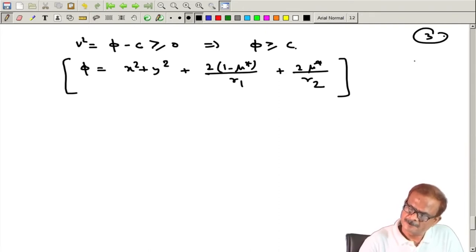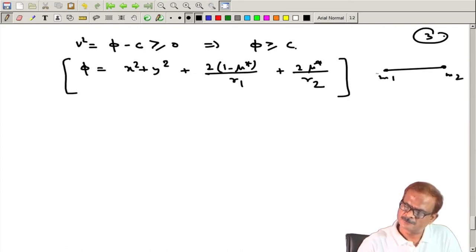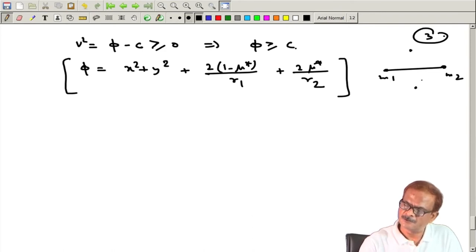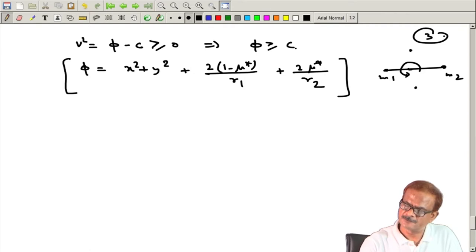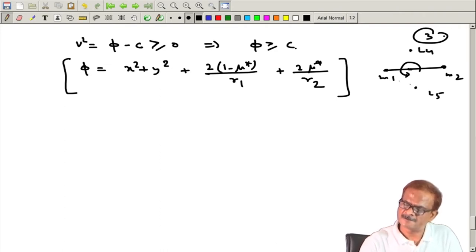To remind you again: if we have two masses, primary mass m1 and secondary mass m2, the Lagrange points are located in the plane of the orbit. If this is rotating about this point — this is the orbital plane of m1 and m2 — then L4 and L5 are located here, L3 is on this side, L2 is on this side, and L1 is located here.